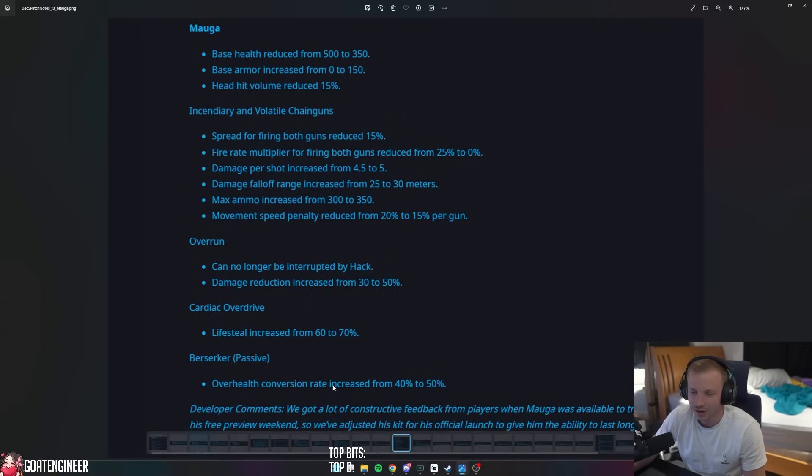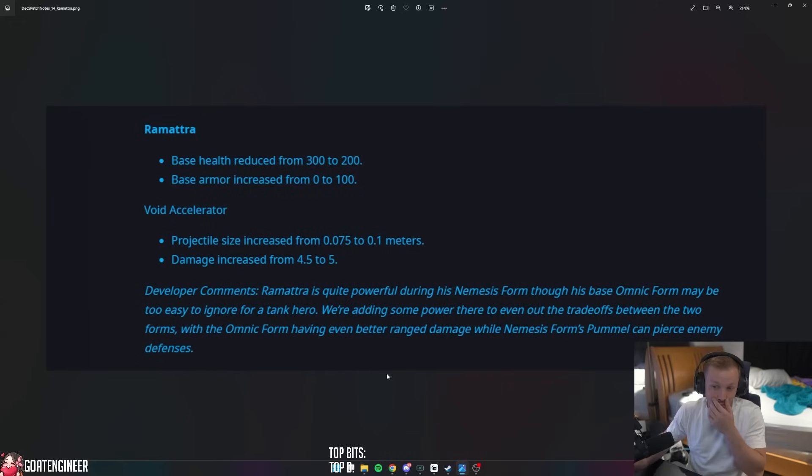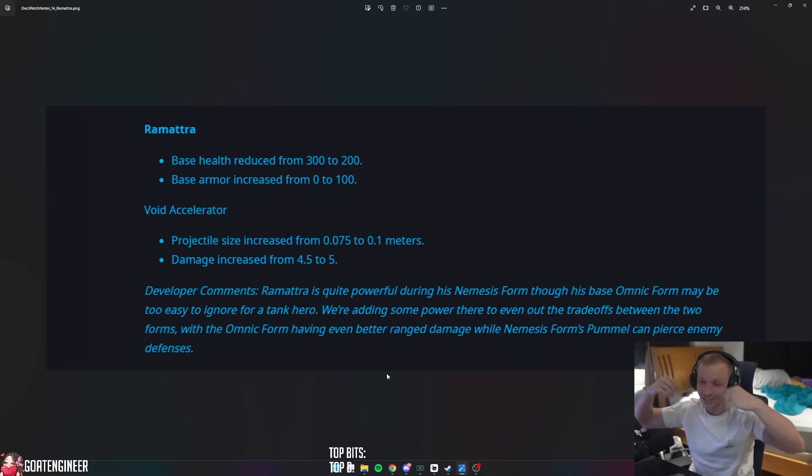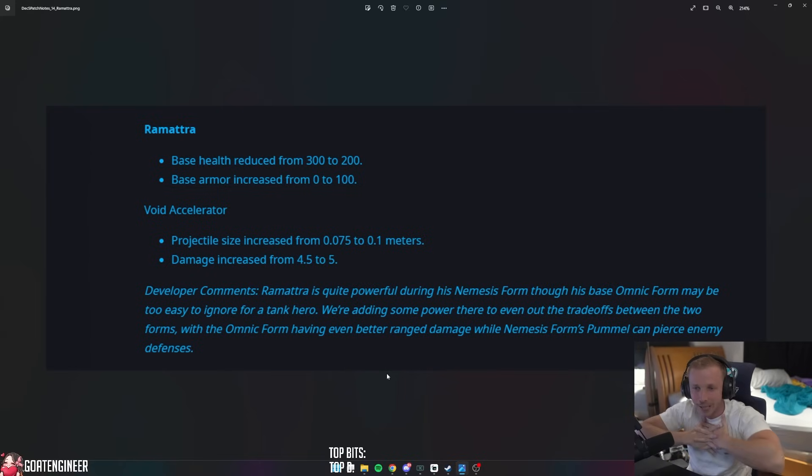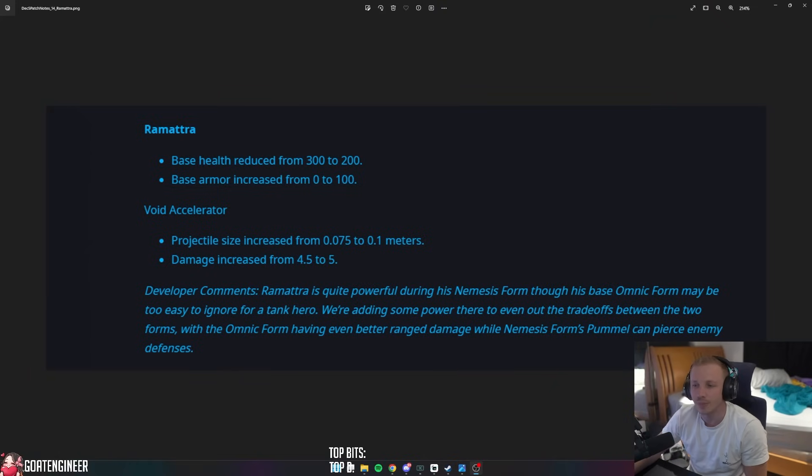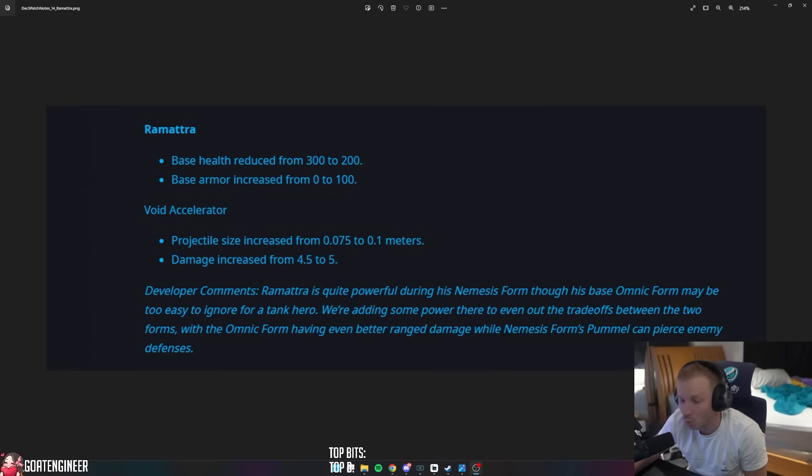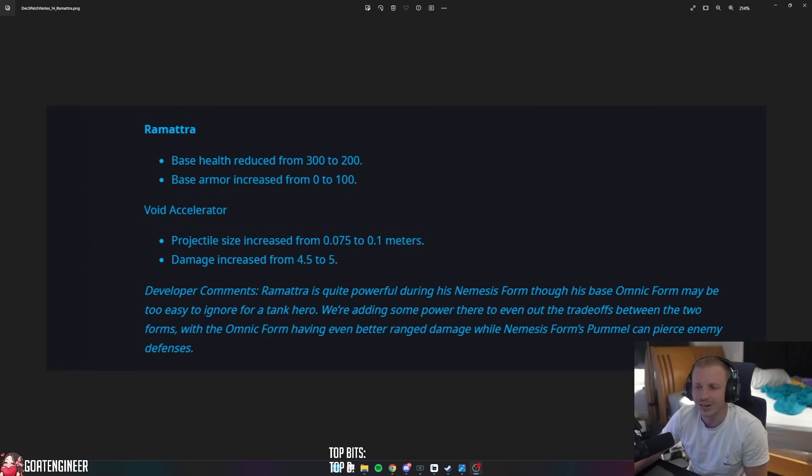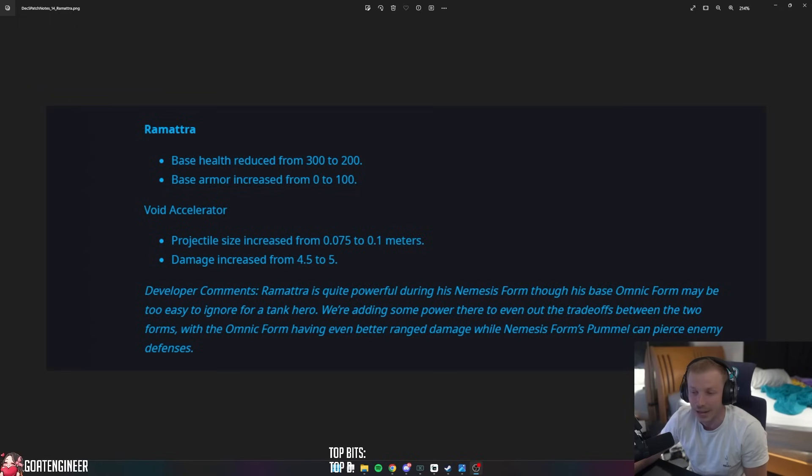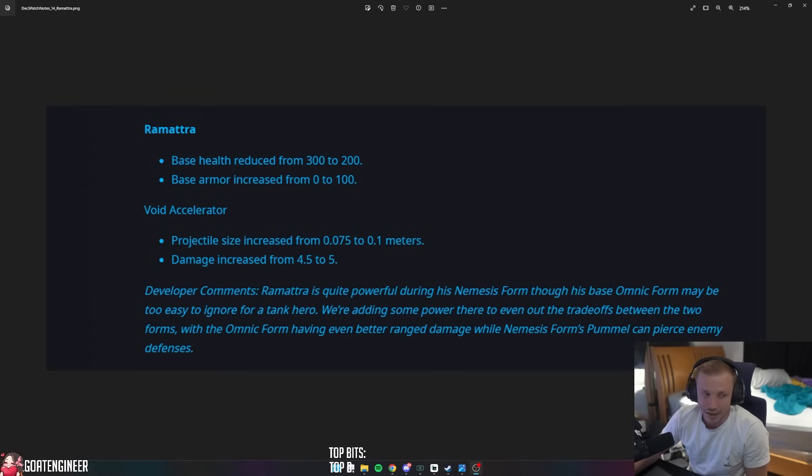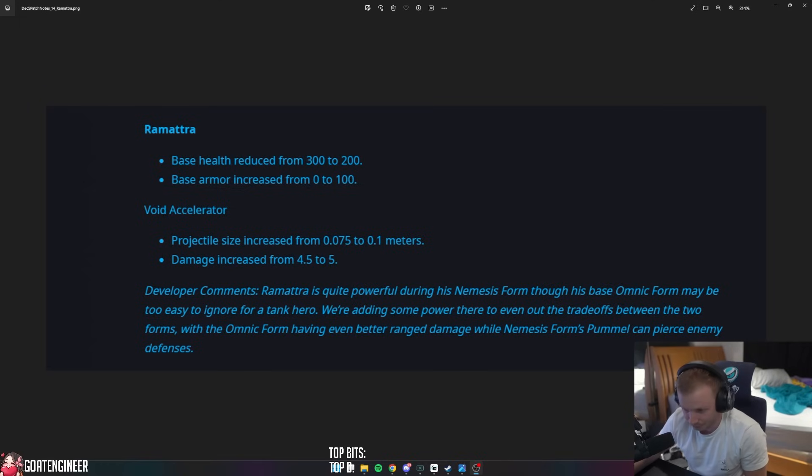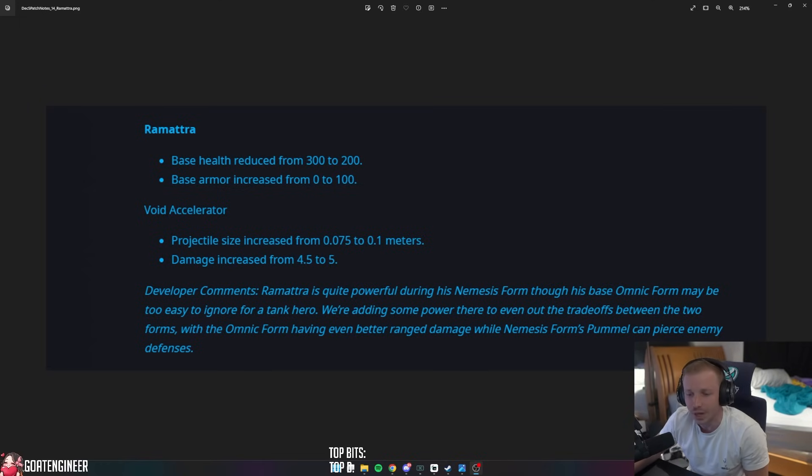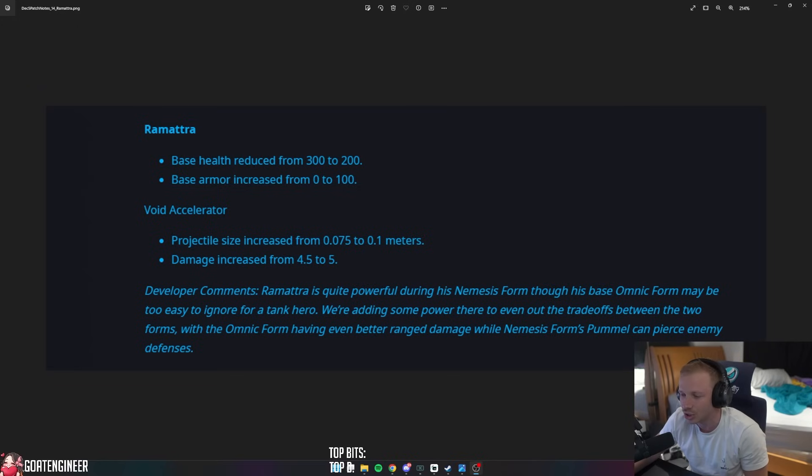Ramattra. Base health - oh, they're changing a lot. This next season is going to be wild. Season 8 and Season 9 are actually going to be wild, and I can't wait, especially for Season 9 changes. So Ramattra base health reduced from 300 to 200, and base armor increased from 0 to 100. Void Accelerator projectile size increased from 0.075 to 0.1 meters. Holy - and damage increased from 4.5 to 5. And they had to say Ramattra is quite powerful during his Nemesis form, though his base Omnic form may be too easy to ignore for a tank hero. We're adding some power there to even out the trade-offs between the two forms. With the Omnic form having even better range damage while Nemesis form's Pummel can pierce enemy defenses.